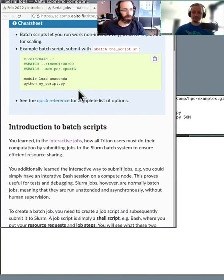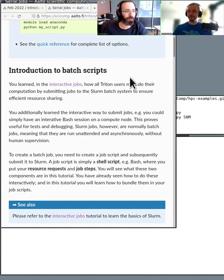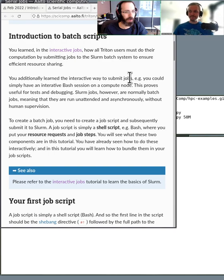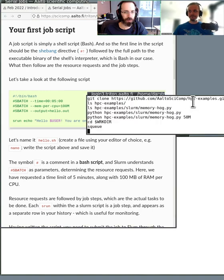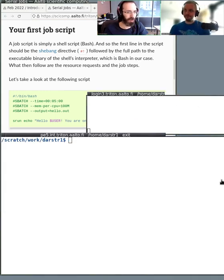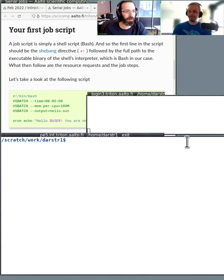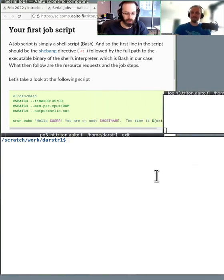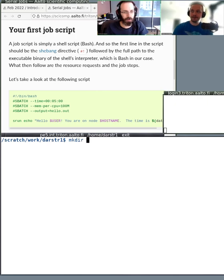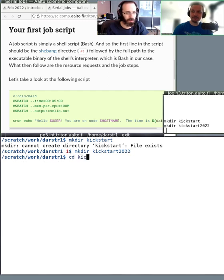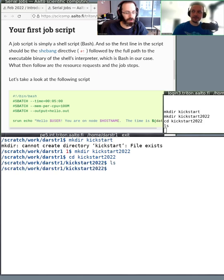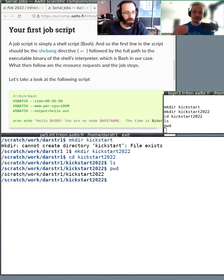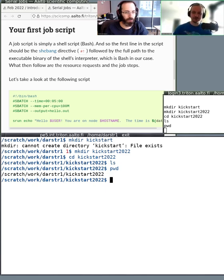Should we do some live samples? Let's see. I think we've discussed this introduction. So, let's go to our first batch script. Here I am. I'm in my work directory. What should we call our working space here? Richard is now creating a directory called kickstart2022. And he's going into that directory via the cd command.